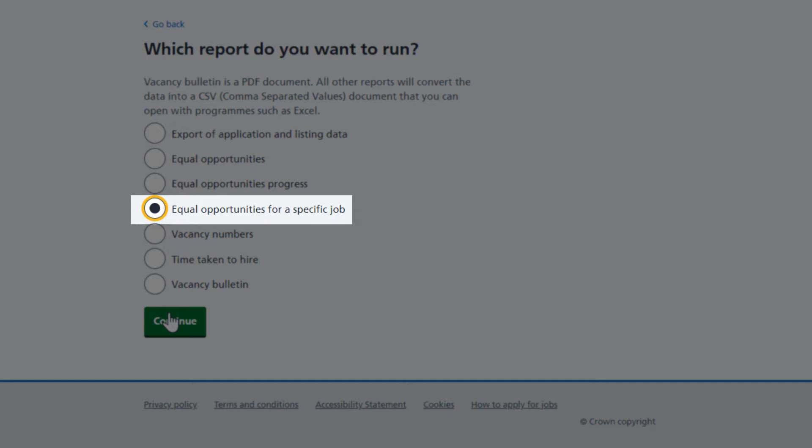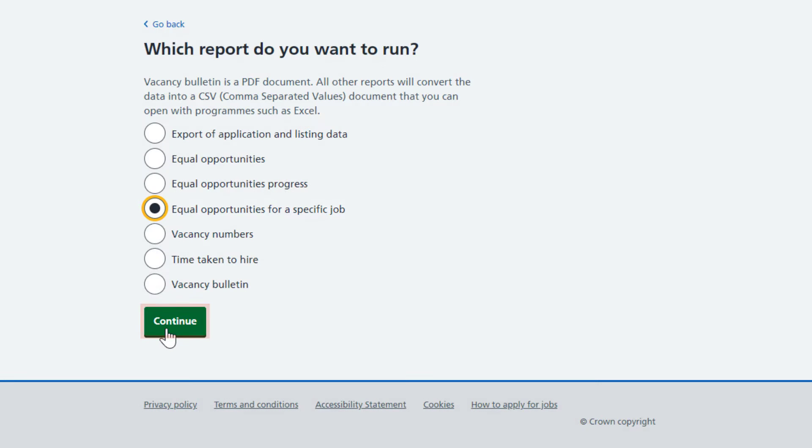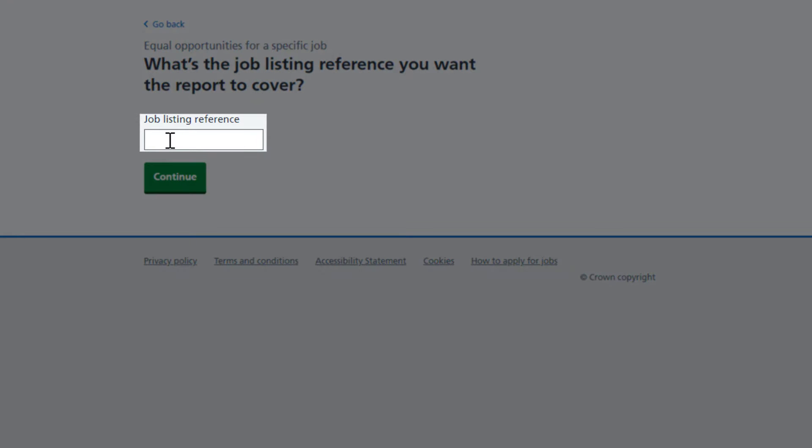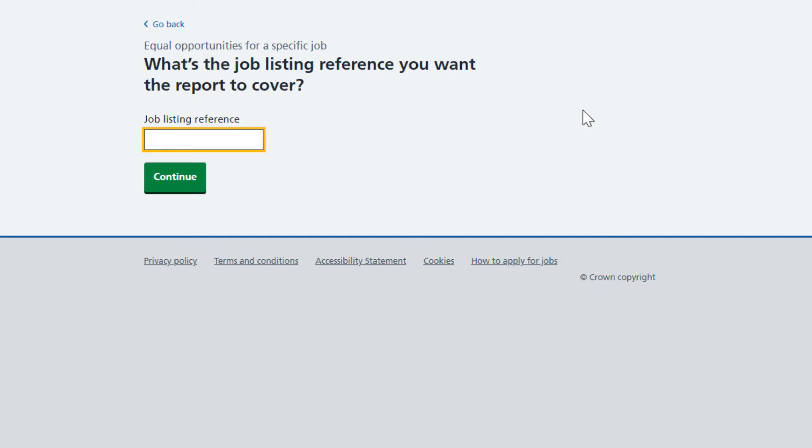Select Equal Opportunities for a specific job and then select Continue. Next, you will need to enter the job listing reference you want the report to cover. Enter your reference, then select Continue.